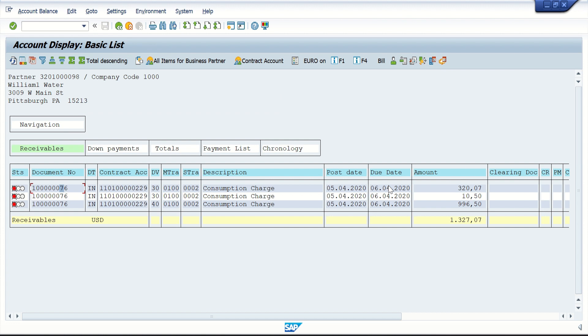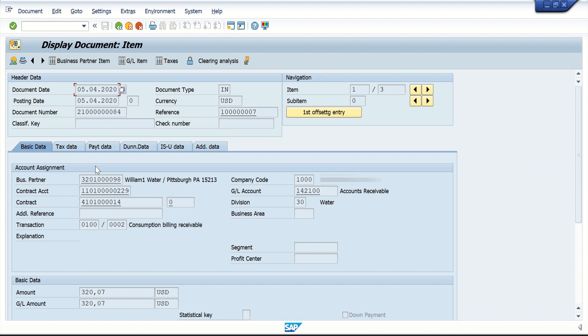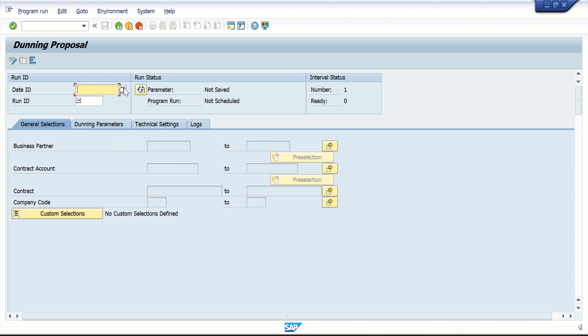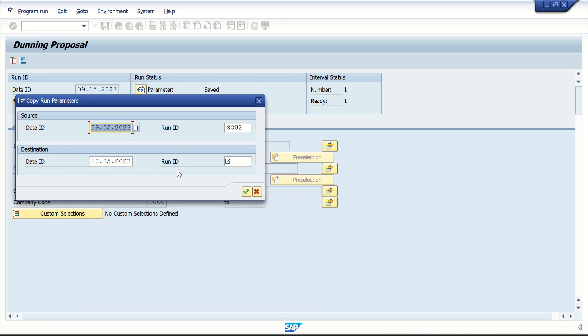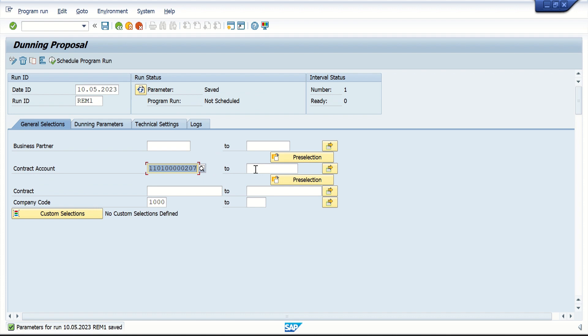All three documents are due on 6/4. Now I'm going to run dunning and after that collect some money, and let's see how we can evaluate whether the dunning is successful or not. First I need to copy the contract account — dunning by collection strategy is activated. I'm going to run a PVA, which is my dunning proposal. I'm going to copy an existing variant.